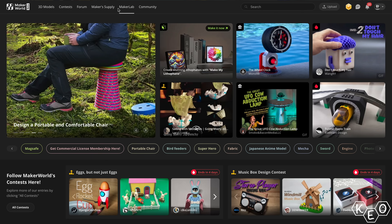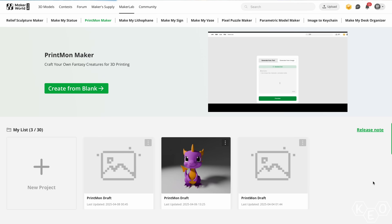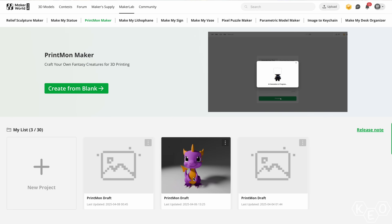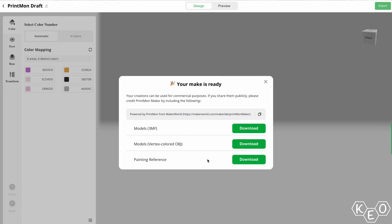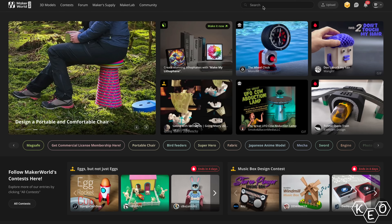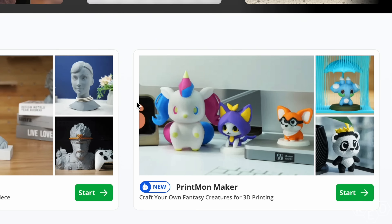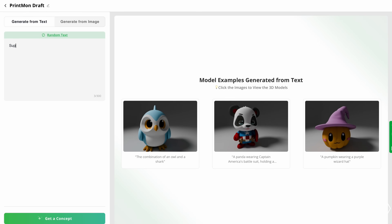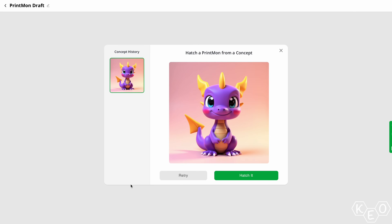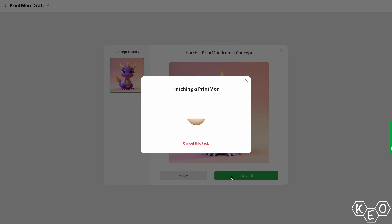Interestingly enough, Rodin is actually plugged in directly to the MakerLab portion of MakerWorld. This is the part that makes it super easy for anybody to access the ability to generate these kinds of models, whether they have CAD experience, 3D modeling experience, or even 3D printing experience. Anybody can use this. So if we go on MakerWorld and hit the MakerLab tab, you can find the Printmon section. From there you're directed to a UI that allows you to generate a 3D model. You can use an existing image to give the AI reference for what you want to generate, but I focused mainly on the text input segment.